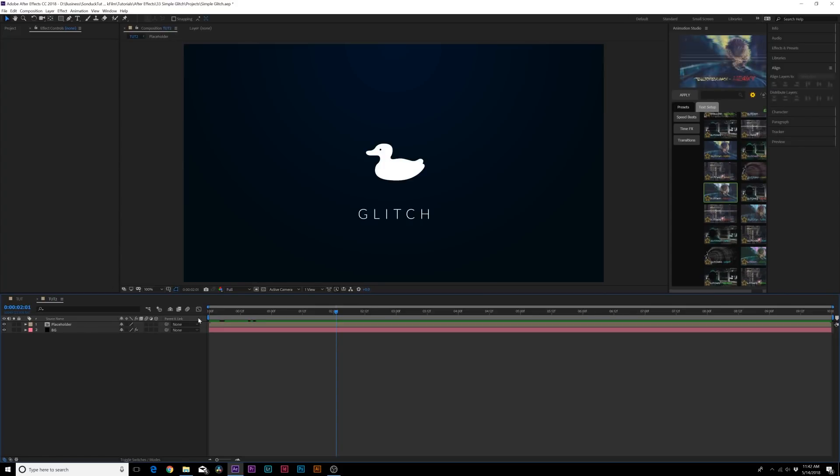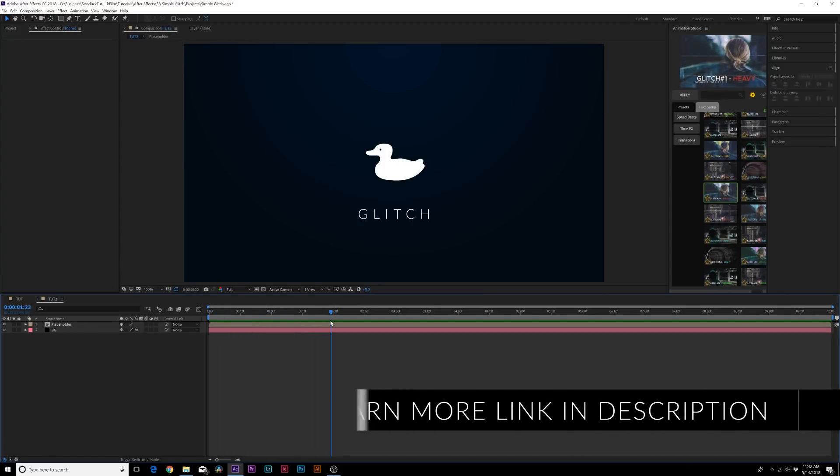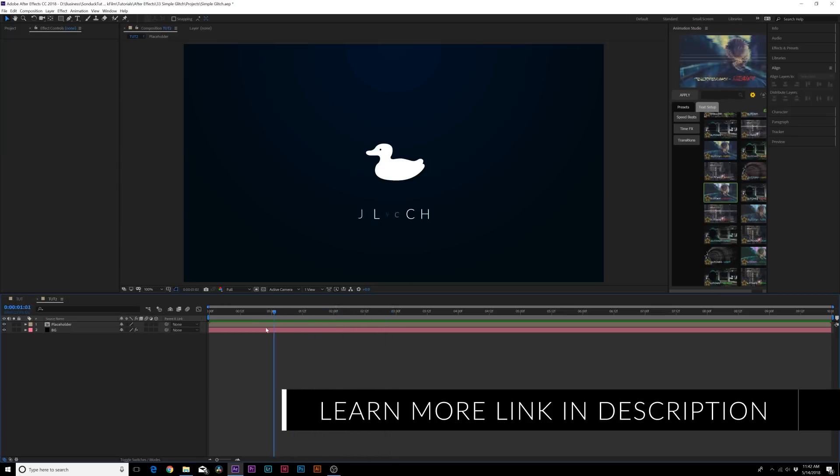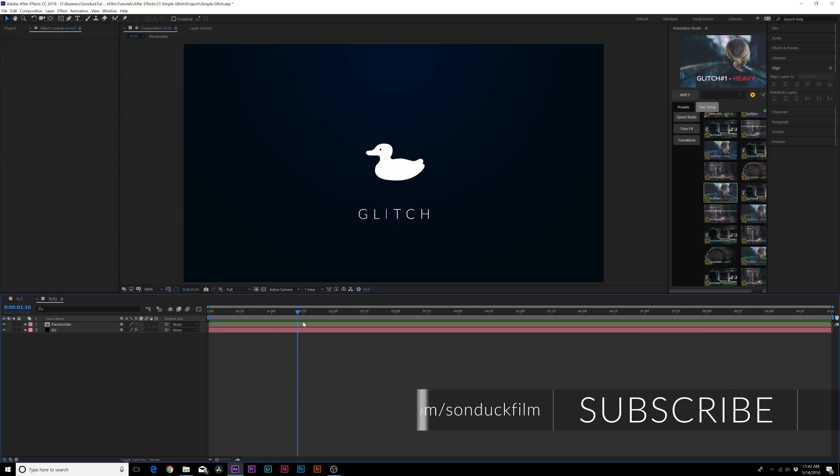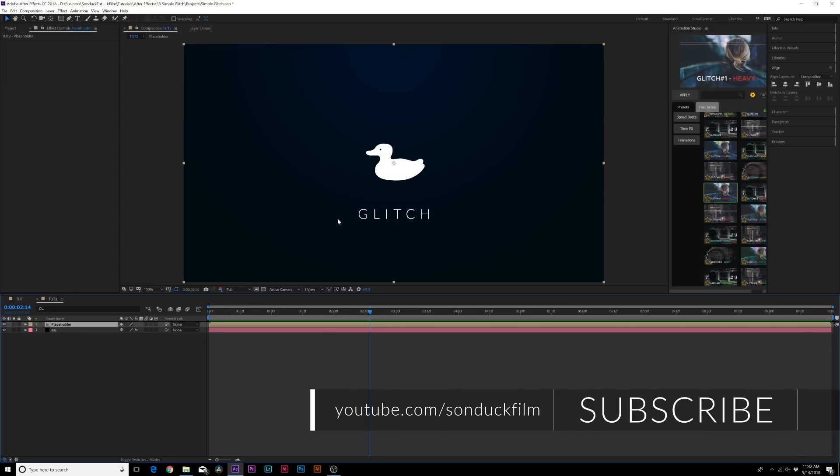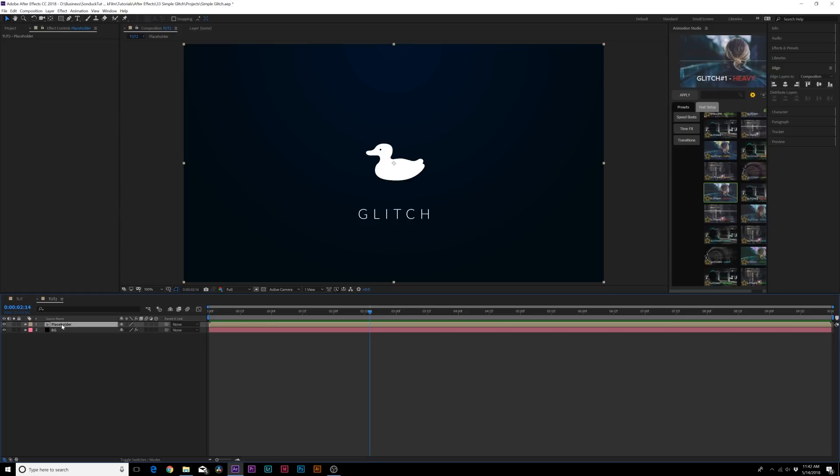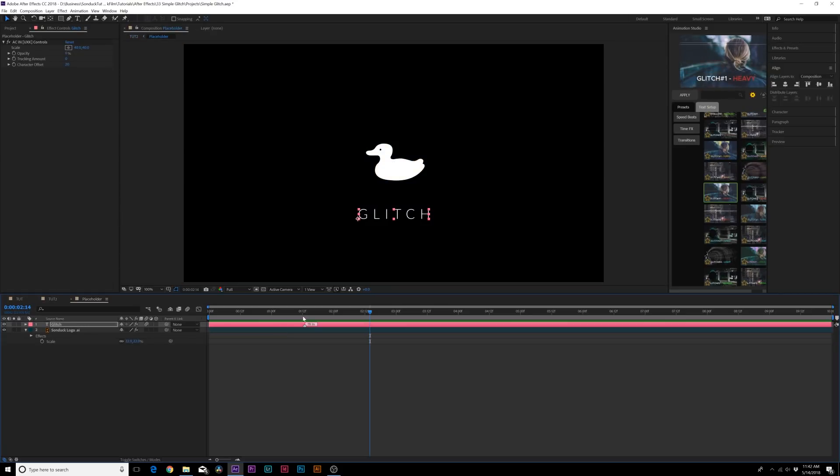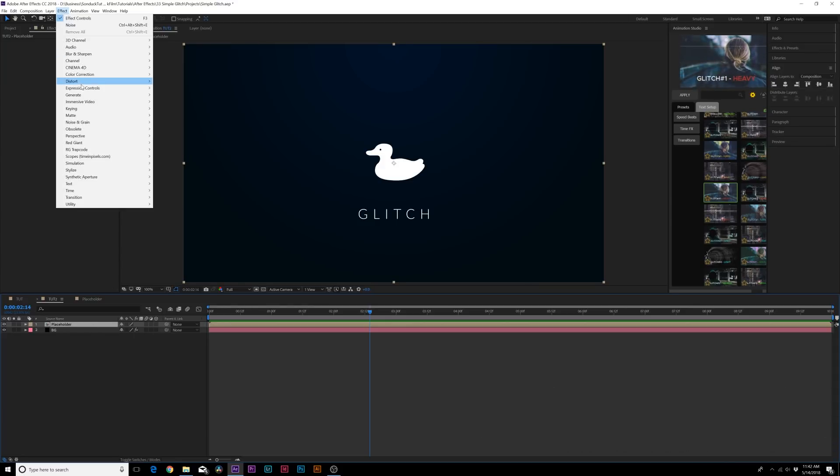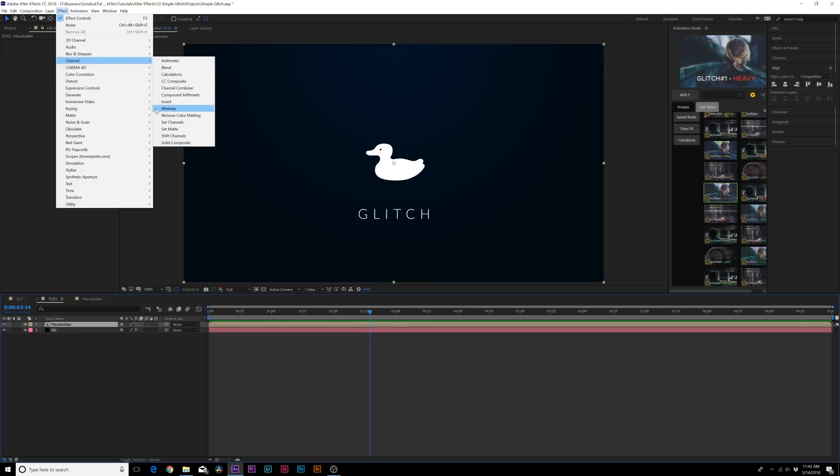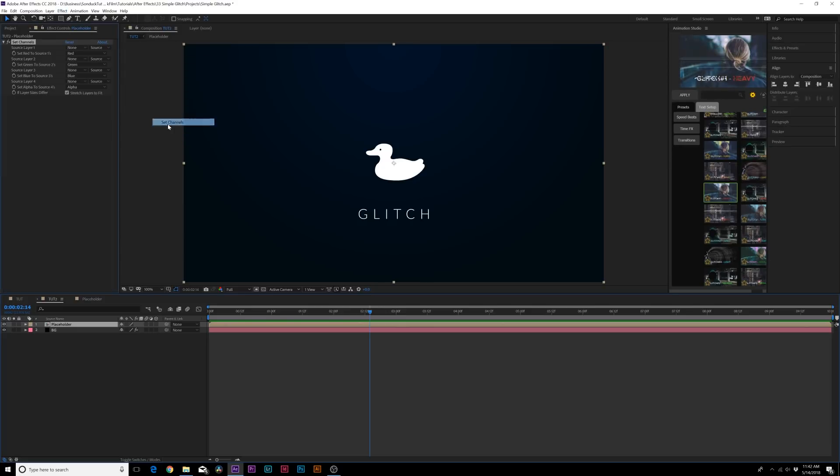So off the bat we just have our animation. It can be whatever you want. So I have my logo and just some text. It doesn't matter. The only thing that matters in this video is doing the RGB effect. So when you have all your animation done and you're ready to apply this effect, make sure everything is in its own composition. So like here, the logo and text in its own composition. So here's our placeholder and our main comp. And when you're done, go to effect channel and grab set channels.